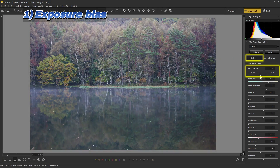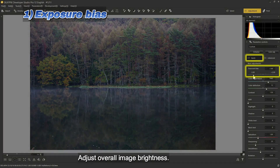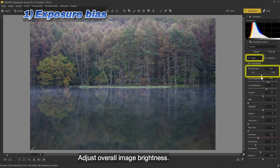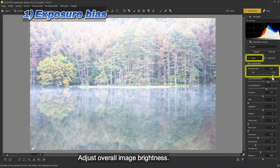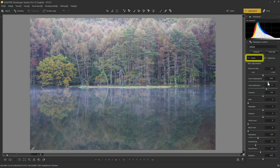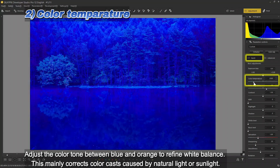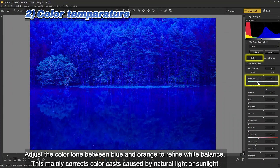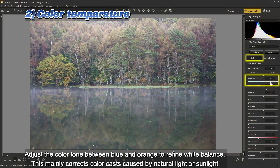One: exposure bias — adjust overall image brightness. Two: color temperature — adjust the color tone between blue and orange to refine white balance. This mainly corrects color casts caused by natural light or sunlight.